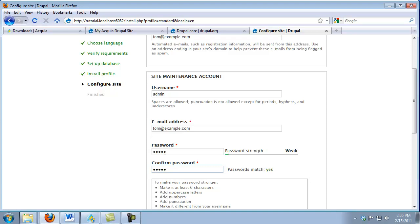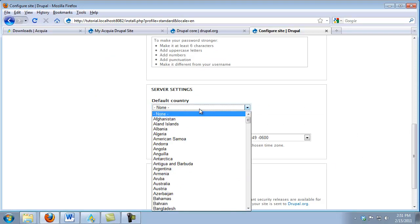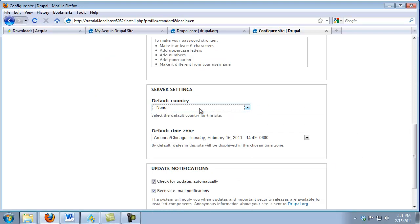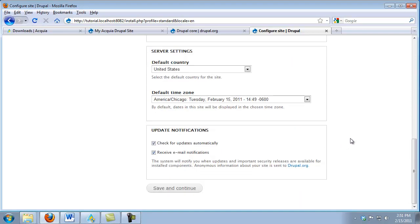Because we're using this on a local machine, it's not too important to keep high security. I would not recommend using basic usernames and passwords like this on a production server. So now I'm going to scroll down and select what country I'm in. We're in the U.S. And of course, it's reading the default time zone off my computer. That's correct, so I'm going to leave that alone.